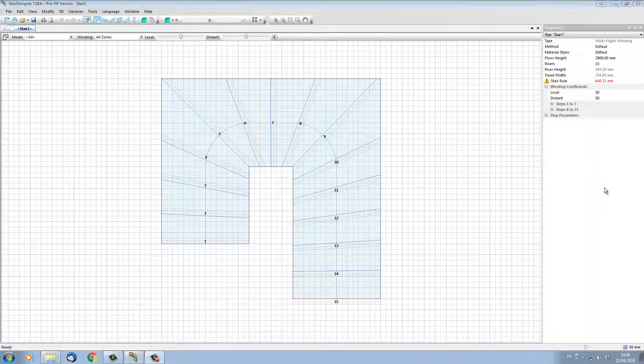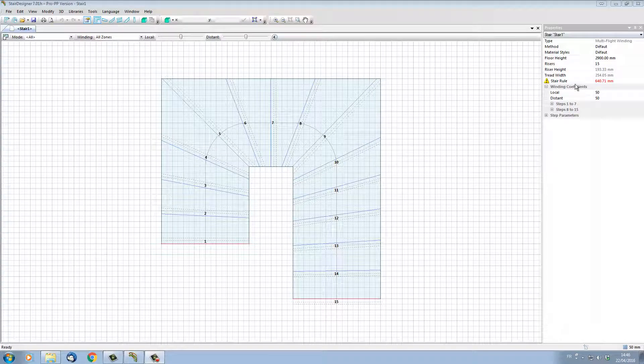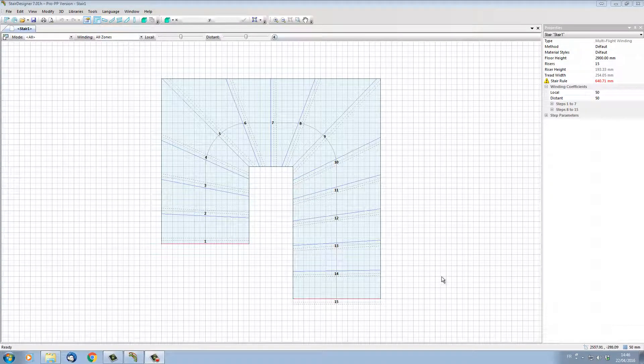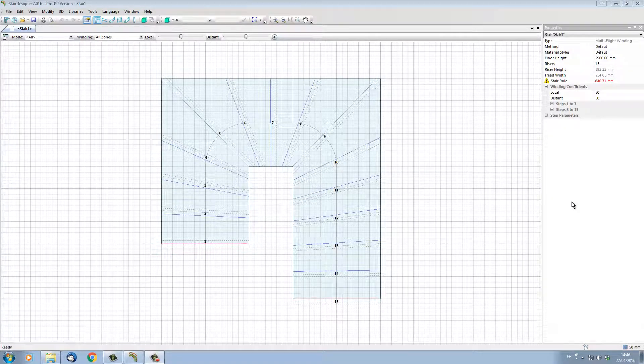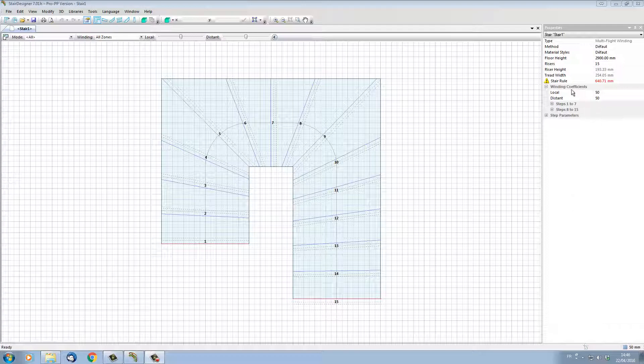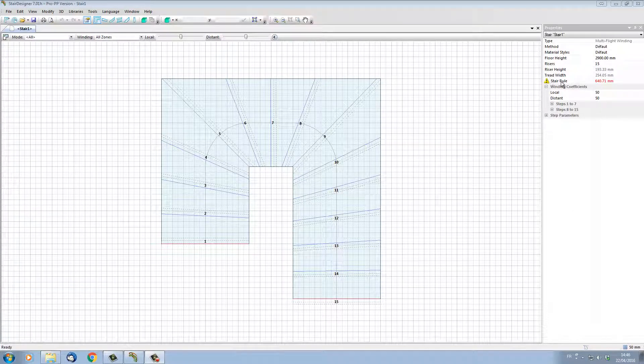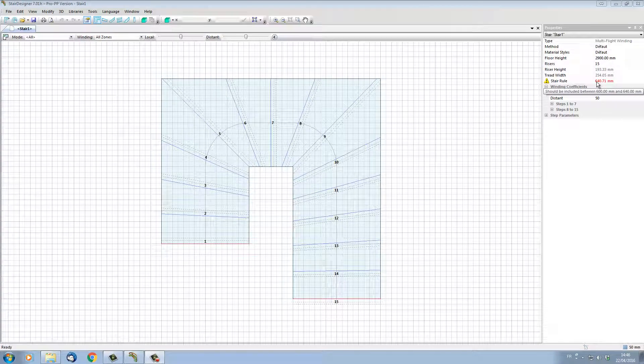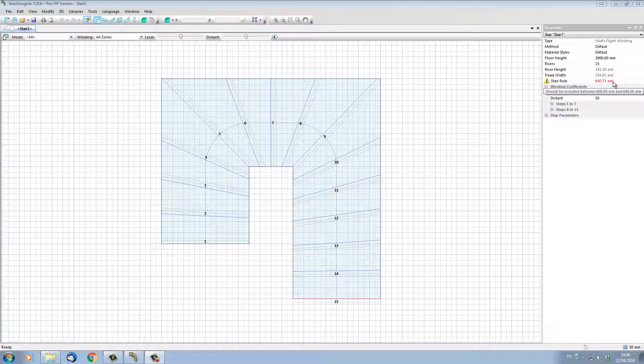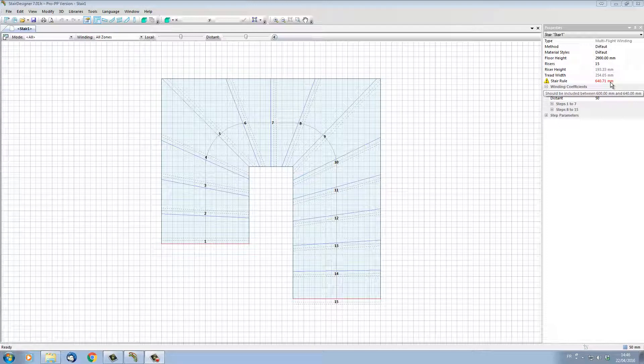On the right-hand side of my screen, we have our properties window, and these are the current properties of our stair. We can actually change the properties of the stair as we go. For instance, we can see here that the stair rule has a warning sign in front of it and its value is at 640.71 millimeters, so it's probably over our 640 limit.